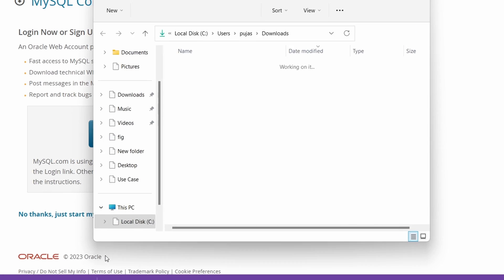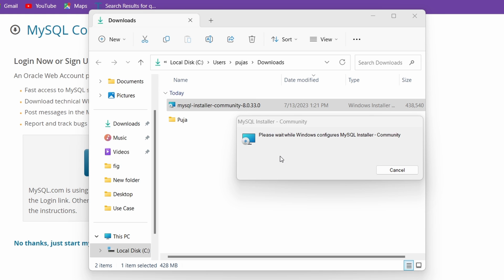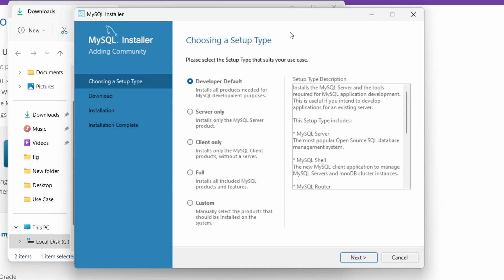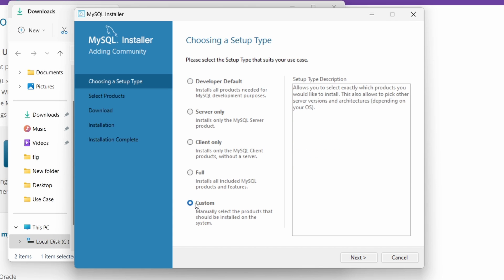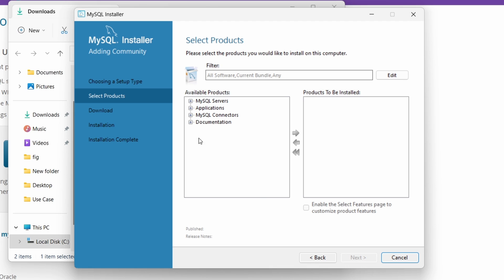Once downloaded, open the folder and double-click the installer. Click Yes to the prompts to let it run. This will open the MySQL installer interface, where we will be installing MySQL Workbench, MySQL Shell, and MySQL Server. Let's go with the Custom option and click Next.